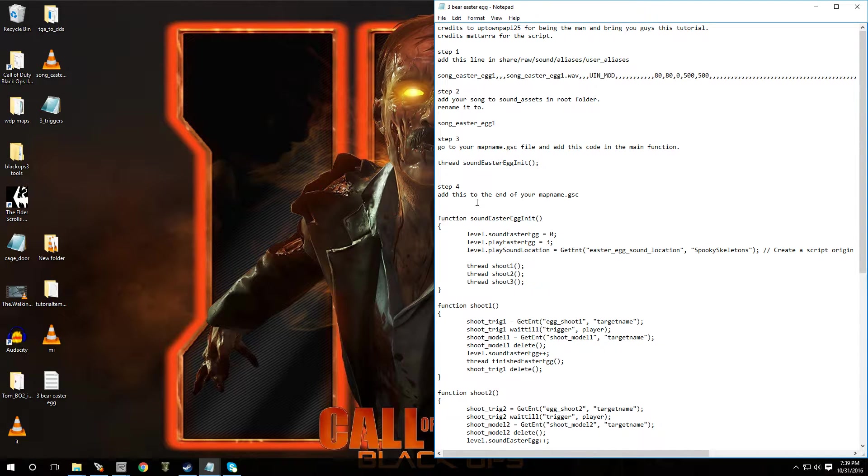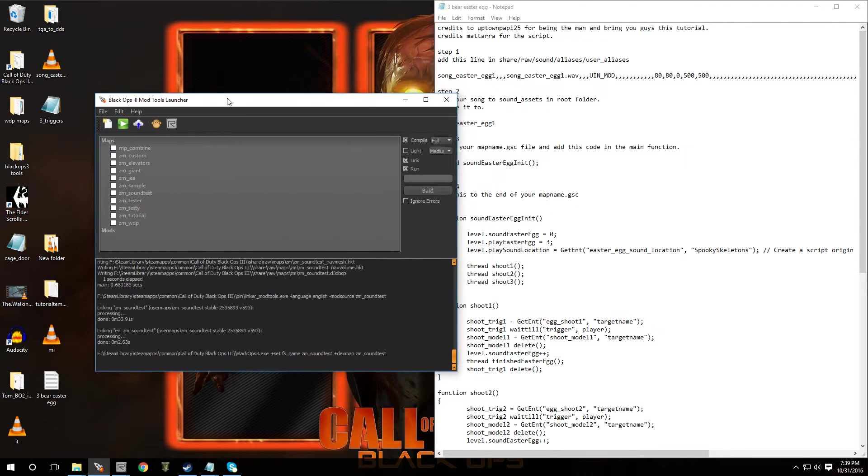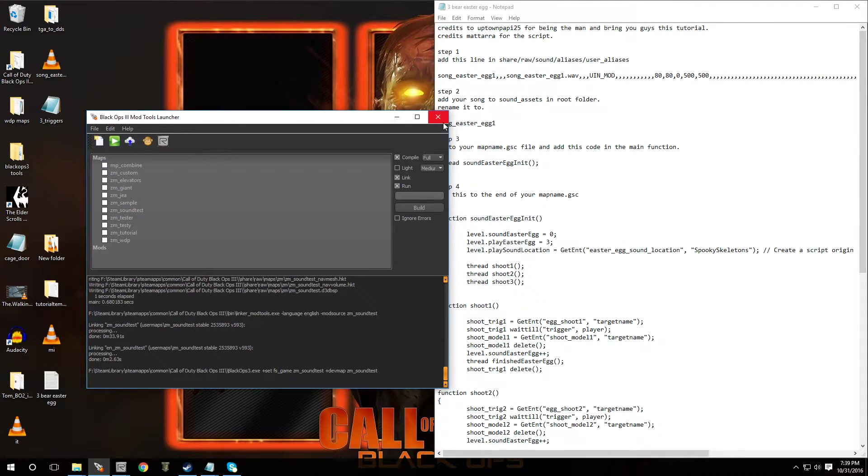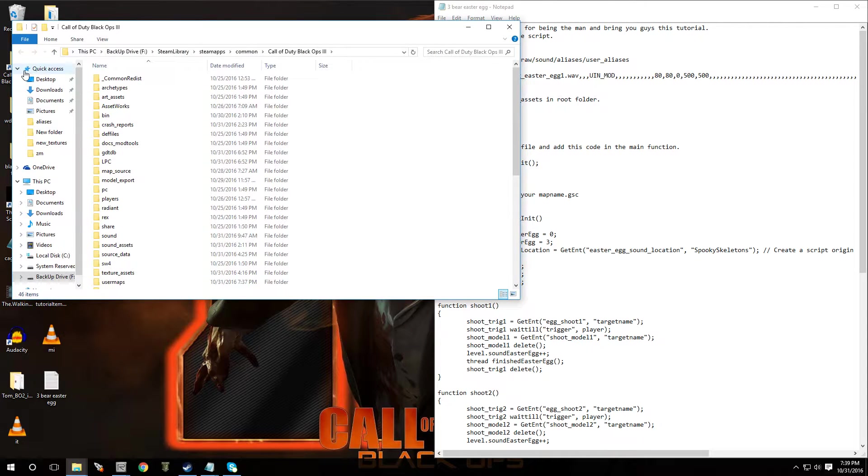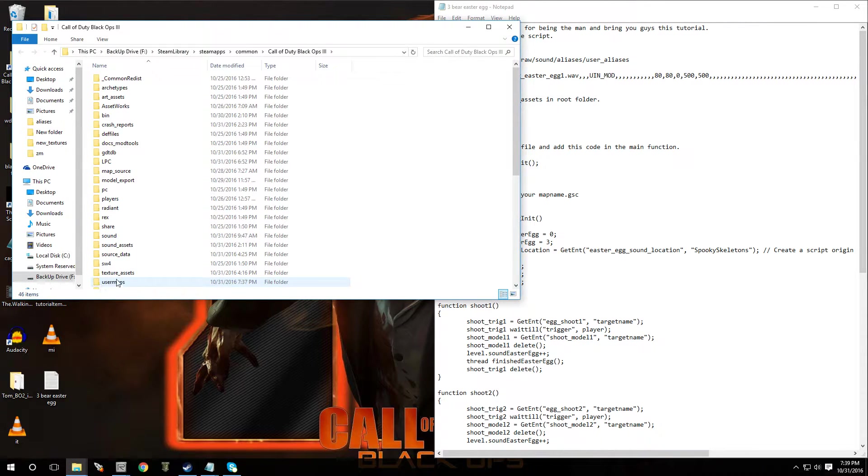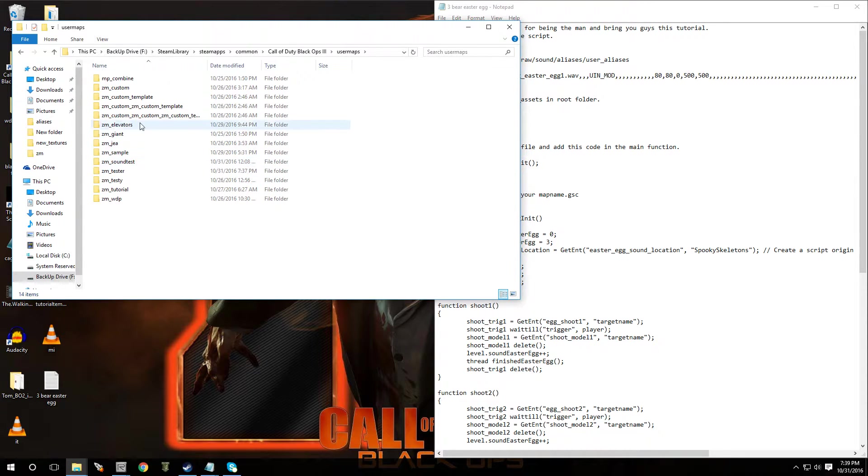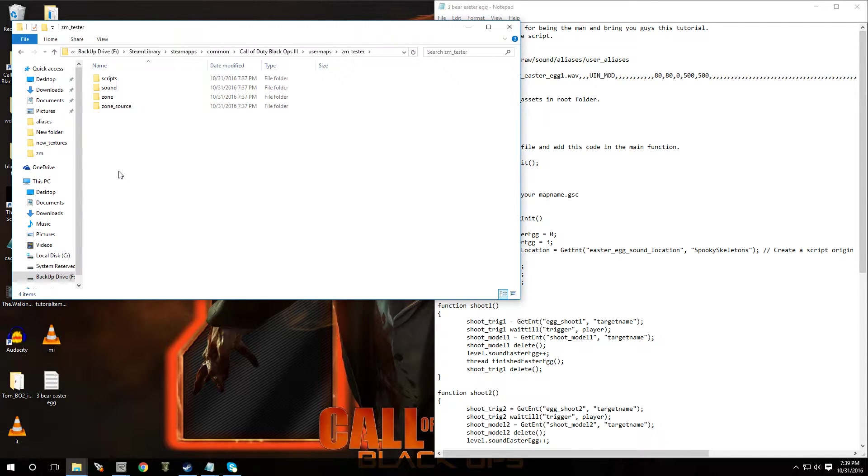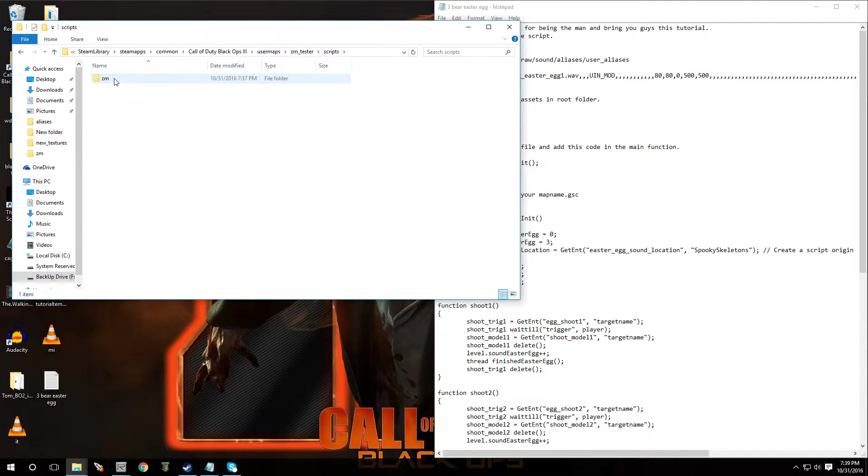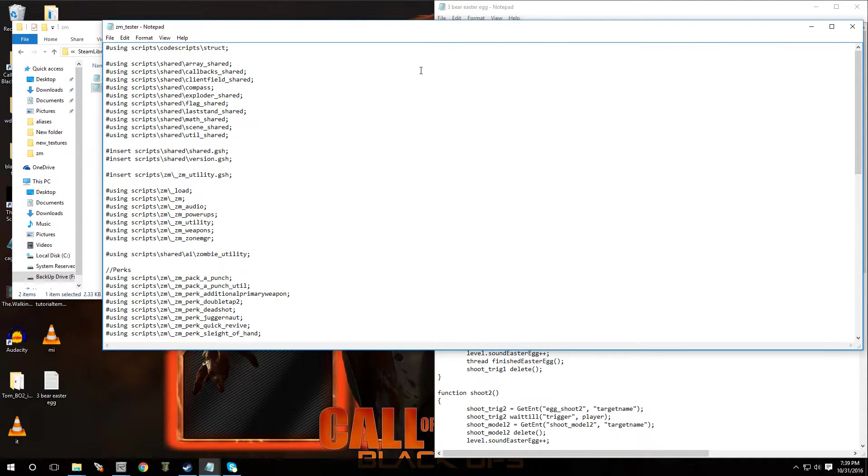All right. So then after that, we're going to go to our GSC file. So let's open up launcher or we could just go through the root folder. You're in your root folder, you go to your maps, whatever the map name is for the one you're going to be modifying. So in our case, we're going to go to tester. You're going to go to scripts, ZM, and the one that says GSC file, open it up in notepad, double click on it.